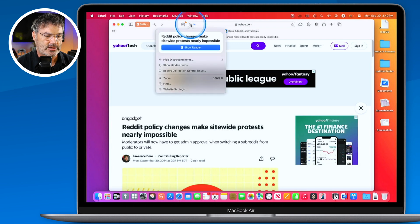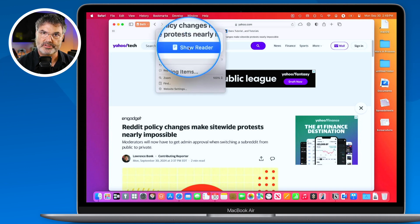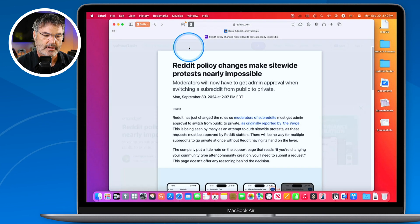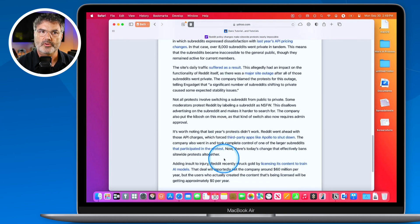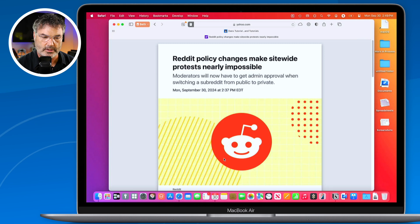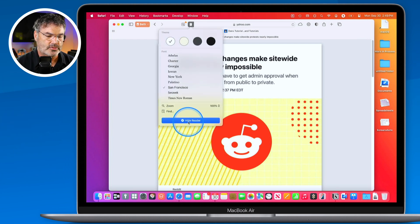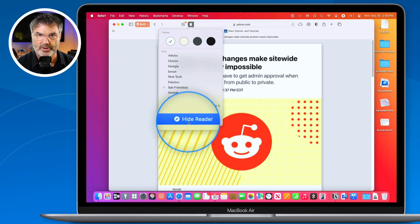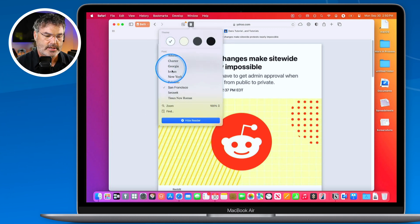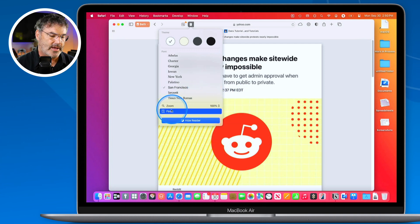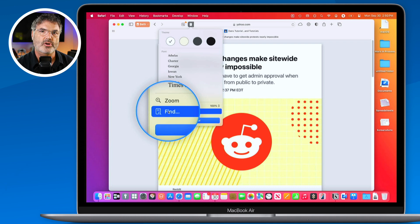If we go back under our page menu, now that I am on an article, I can also show the reader. What this is going to do is strip out the ads — this is nothing new. I click on it and it shows the article without any ads. It's a great way to read an article. If I want to go back, I can go back up to the page menu and click hide reader. But before we hide the reader, note that when I'm in reader view and under the page menu, I can change the background color, change the font, change the text size, and find something on the page — all from within reader view.